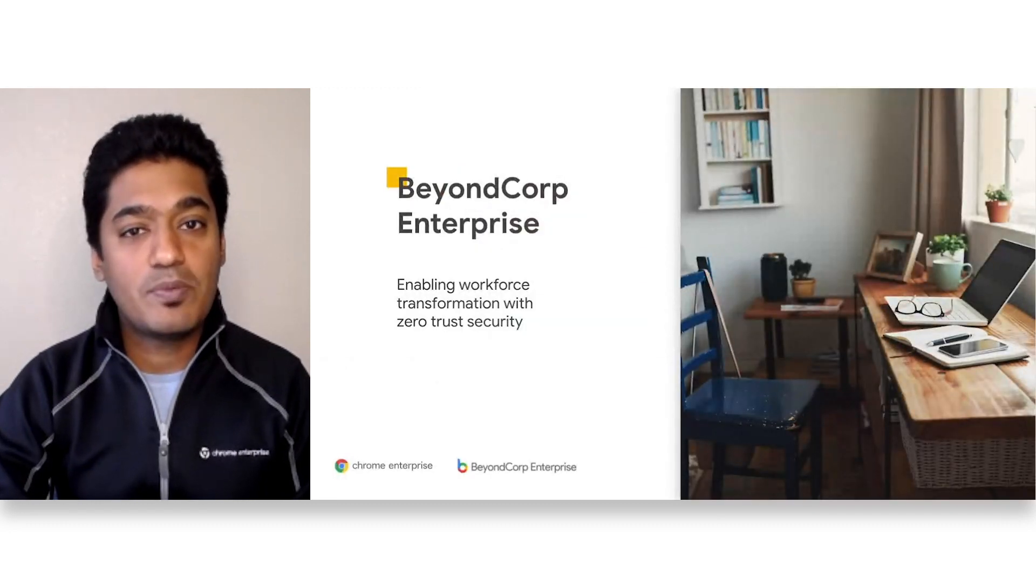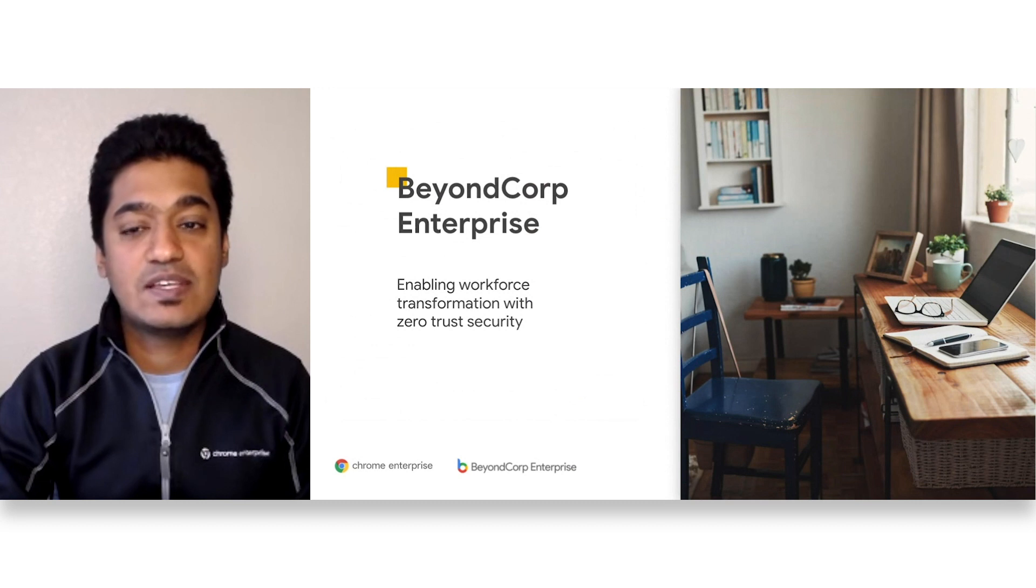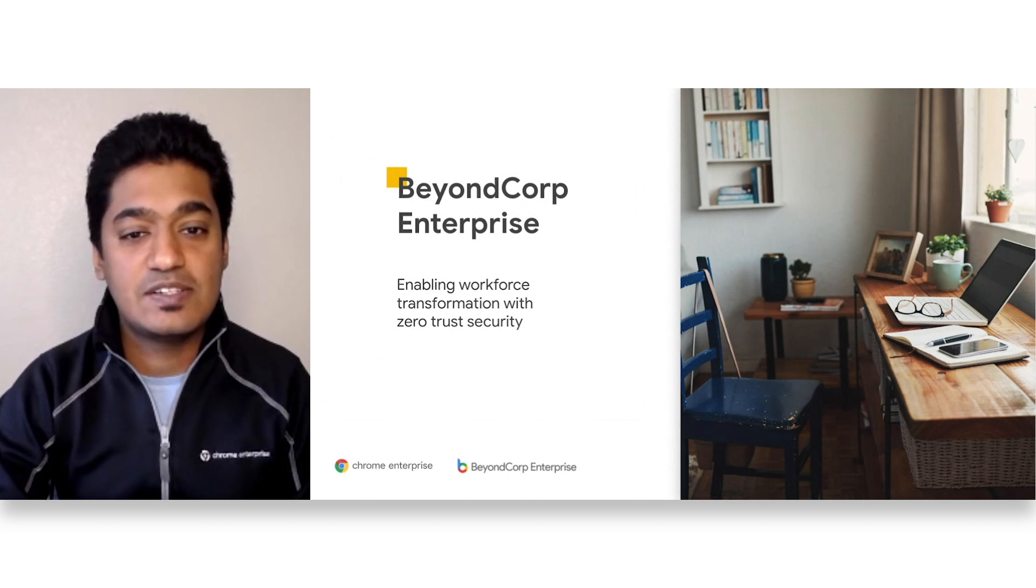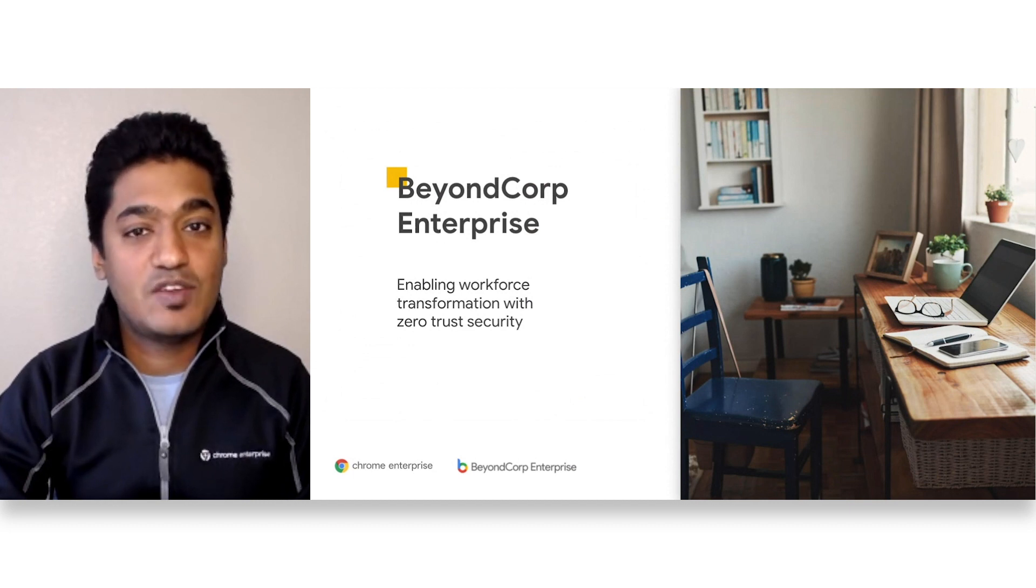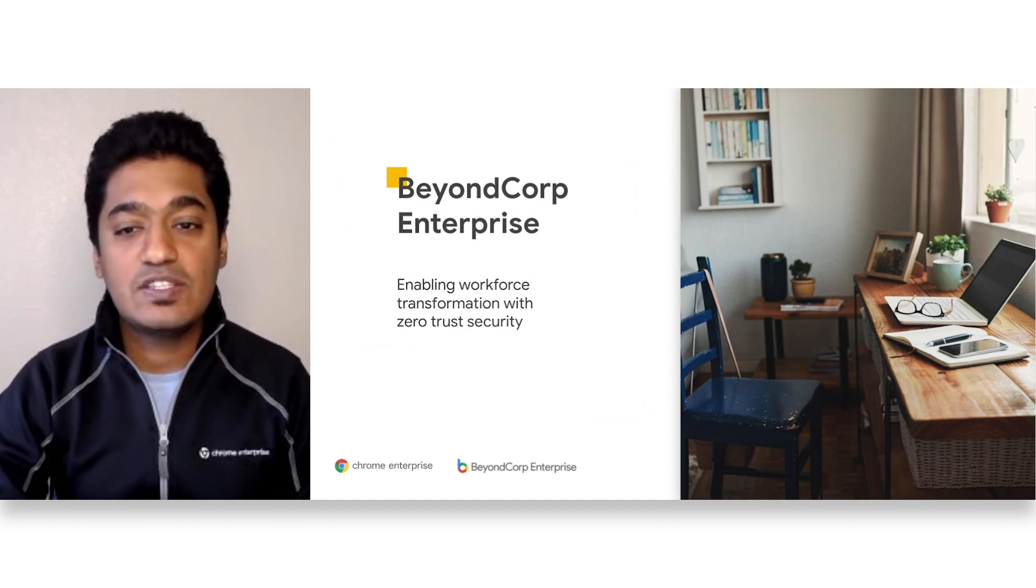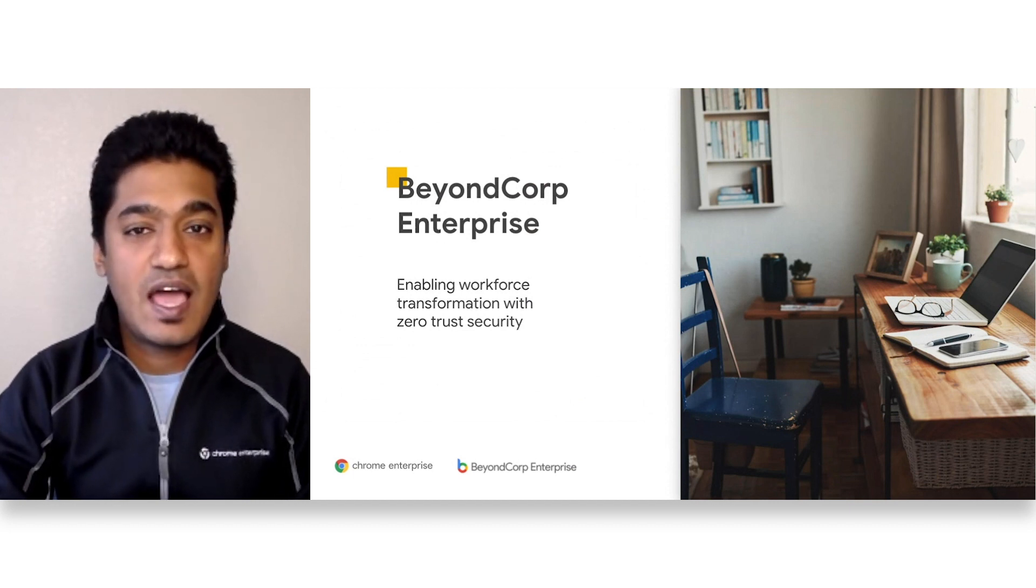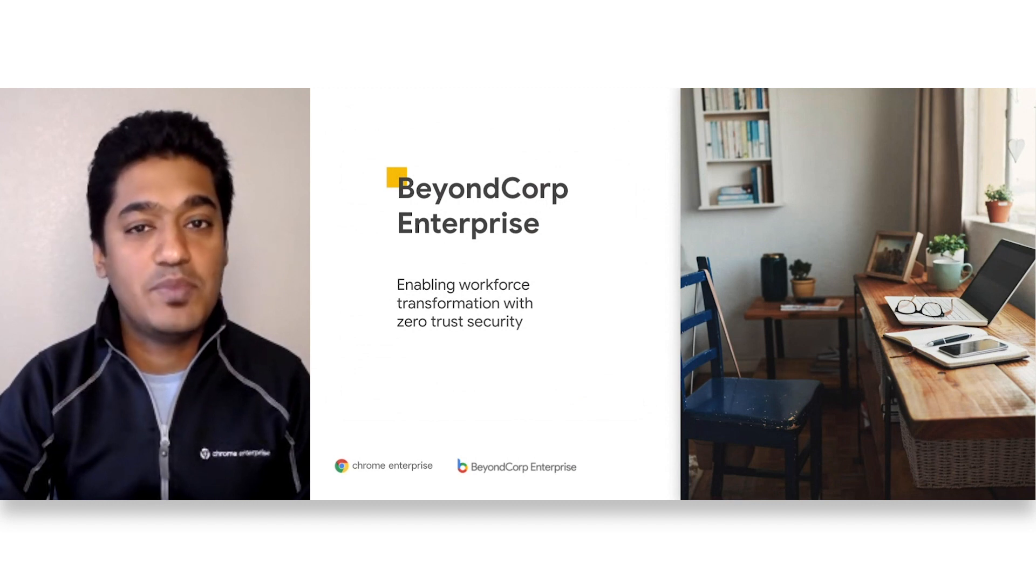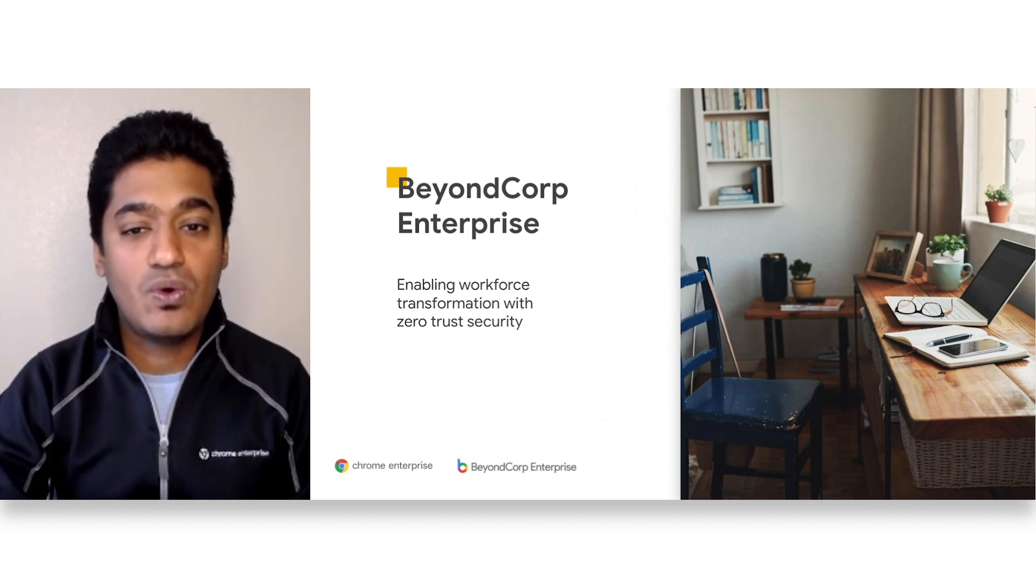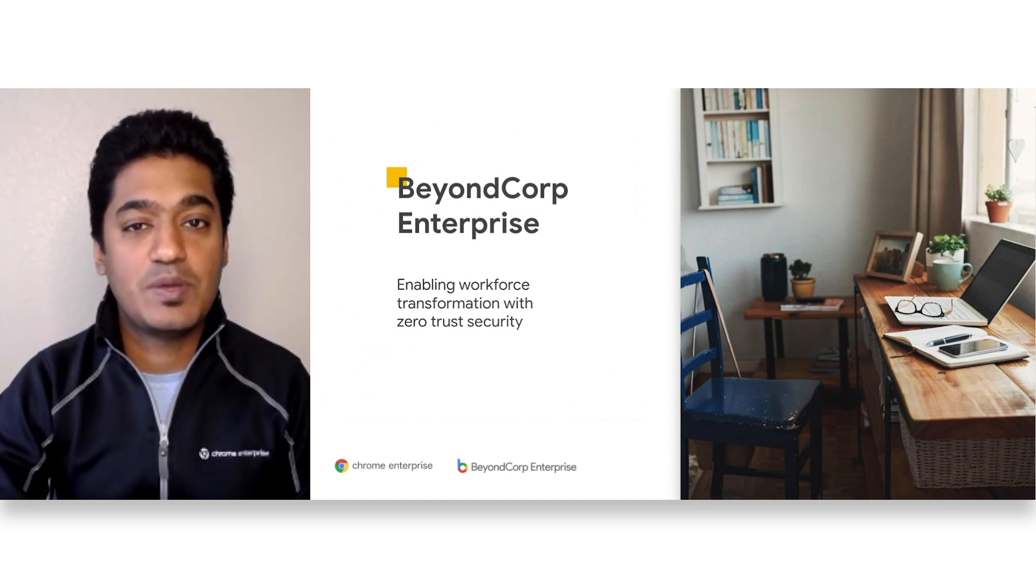BeyondCorp Enterprise is Google's Zero Trust solution that provides simple and secure access to business critical applications and cloud services directly from Chrome. Over the next few slides, I'll walk over how Chrome and BeyondCorp Enterprise can play a pivotal role in modernizing your enterprise security posture.